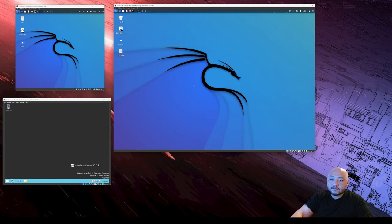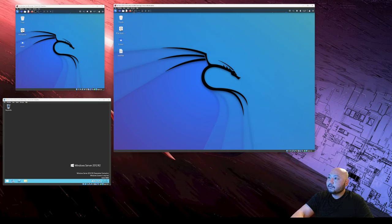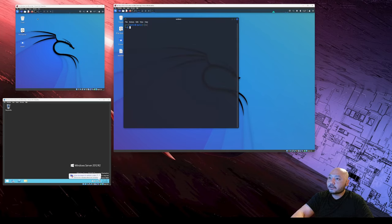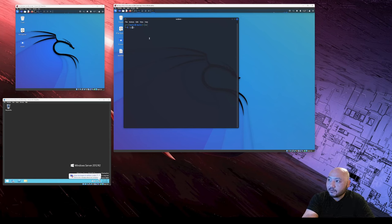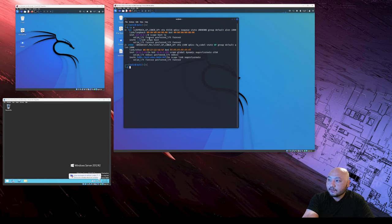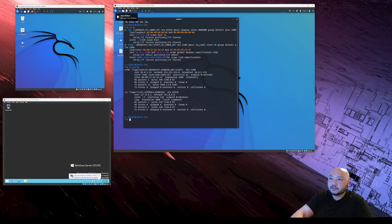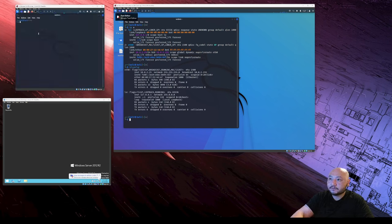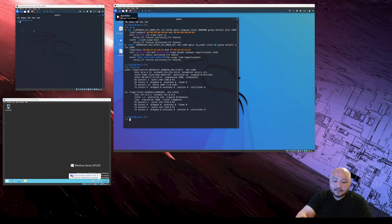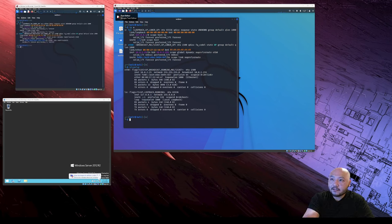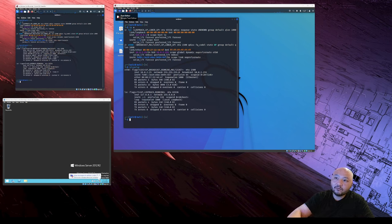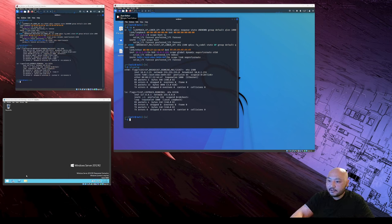Once you're logged into each one of them, we're going to open terminal and do IP space A or ifconfig on the Linux machine. We're just trying to get the IP address and make sure they're different.